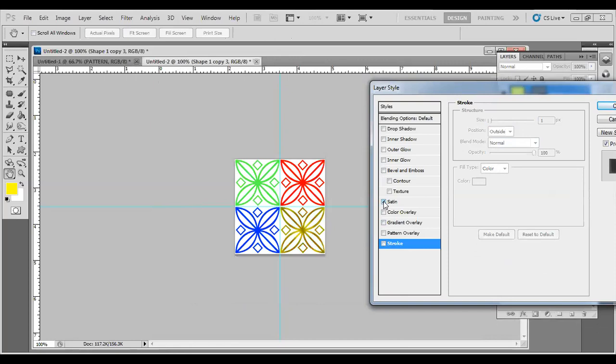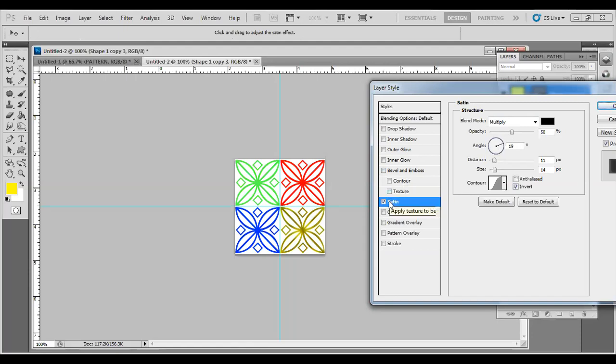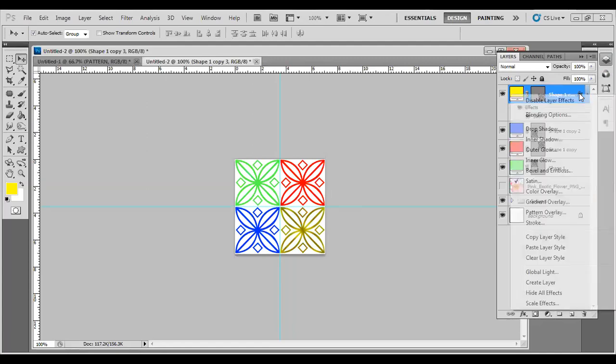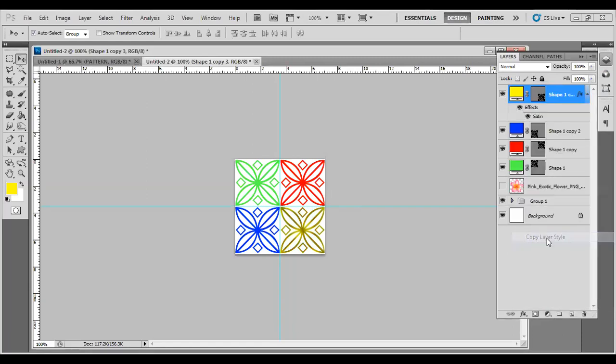You can apply satin, multiply, different experiments. Bevel, inner glow, outer glow - like we did last time. Ideally speaking, apply the effect. And let's make a copy. Copy the layer style.